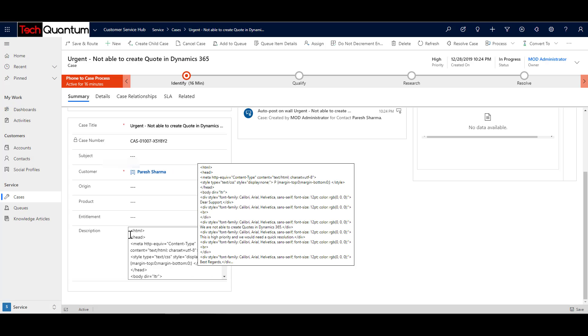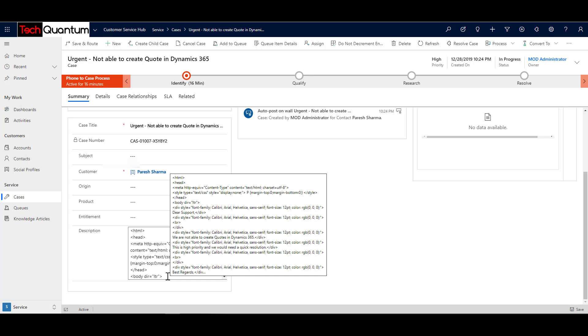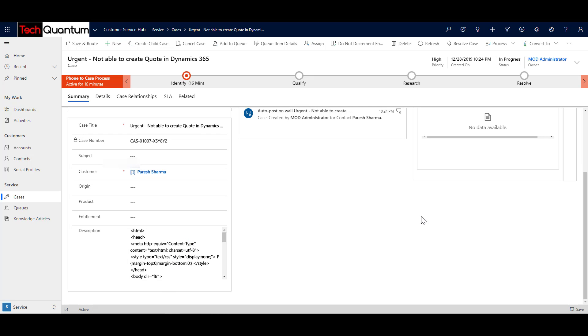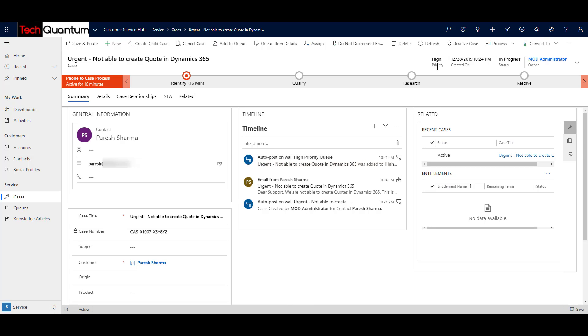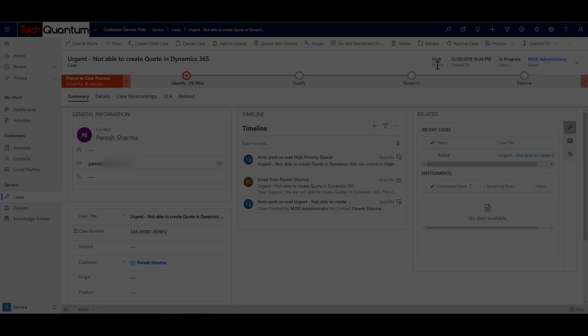So that's why this HTML is coming. But it's all about configuration, we can configure that. So the thing is that it is bringing the body in the description over here. And then it is updating the timeline. And it is also set the priority to high. And the reason why it has set because it found the keywords like urgent or high in the description of the email that I had sent. So why don't you go ahead and try it out for yourself.